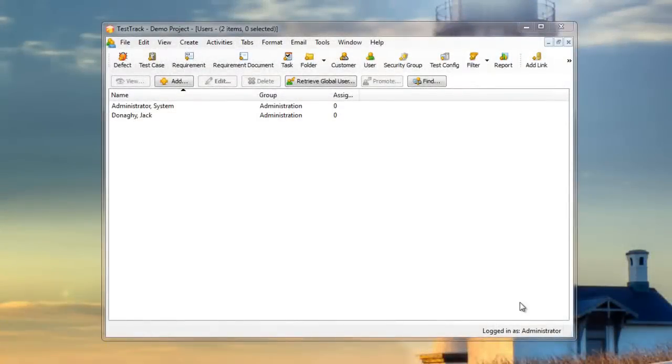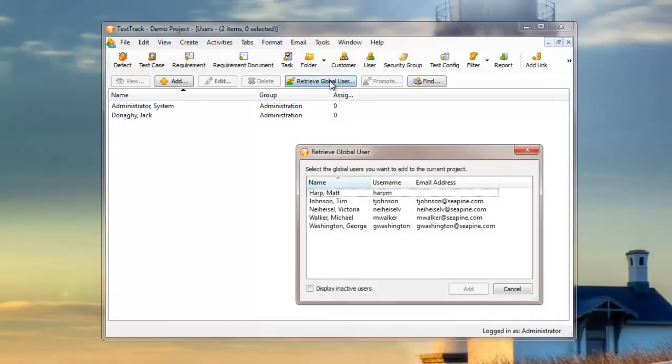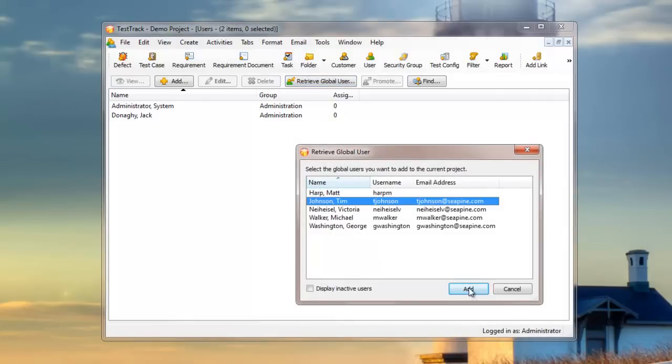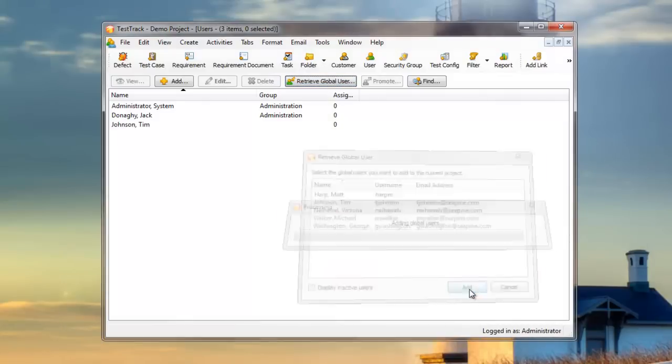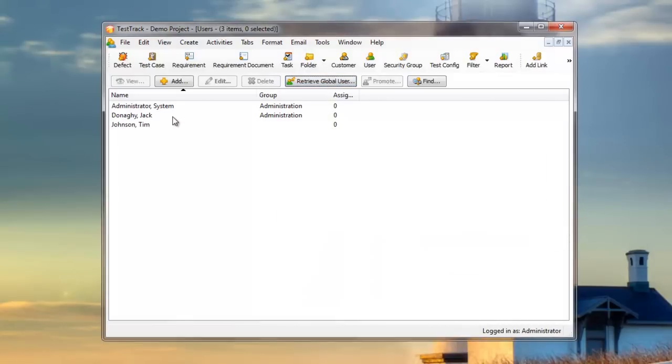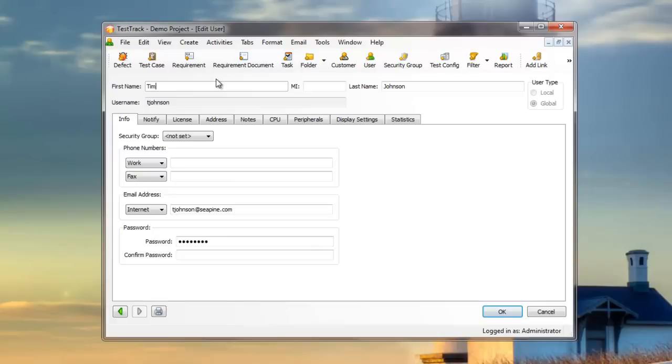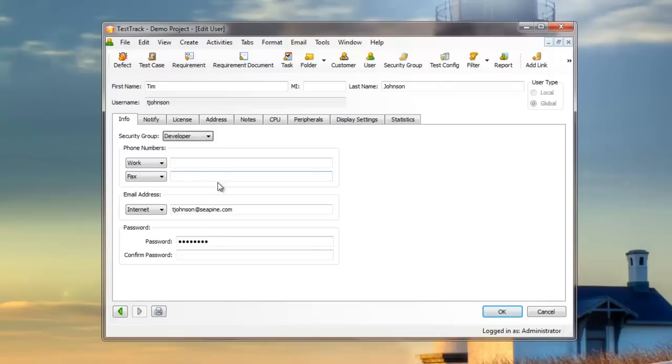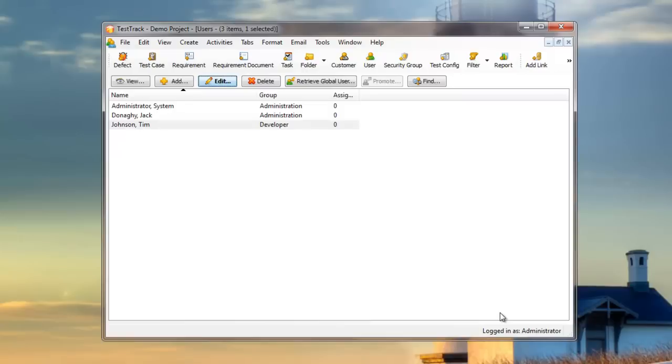You can also add existing global users to any Test Track project. From the Users menu, click Retrieve Global User, and pick the user from the list. After you've added them, make sure that you edit them, and make sure that they have a security group, because otherwise they will not be able to log in. Now that Tim has a security group, he'll be able to access this project.